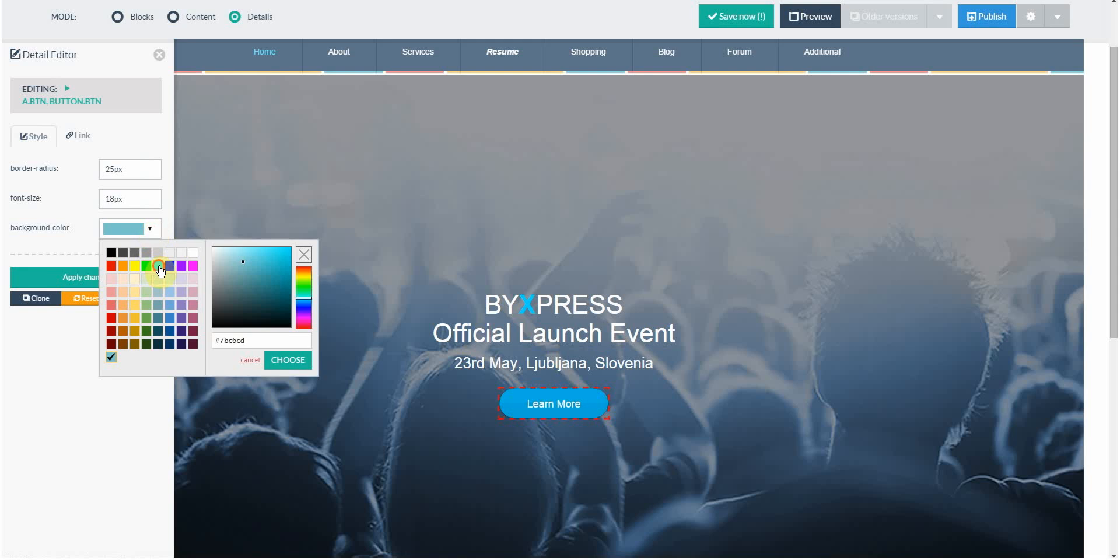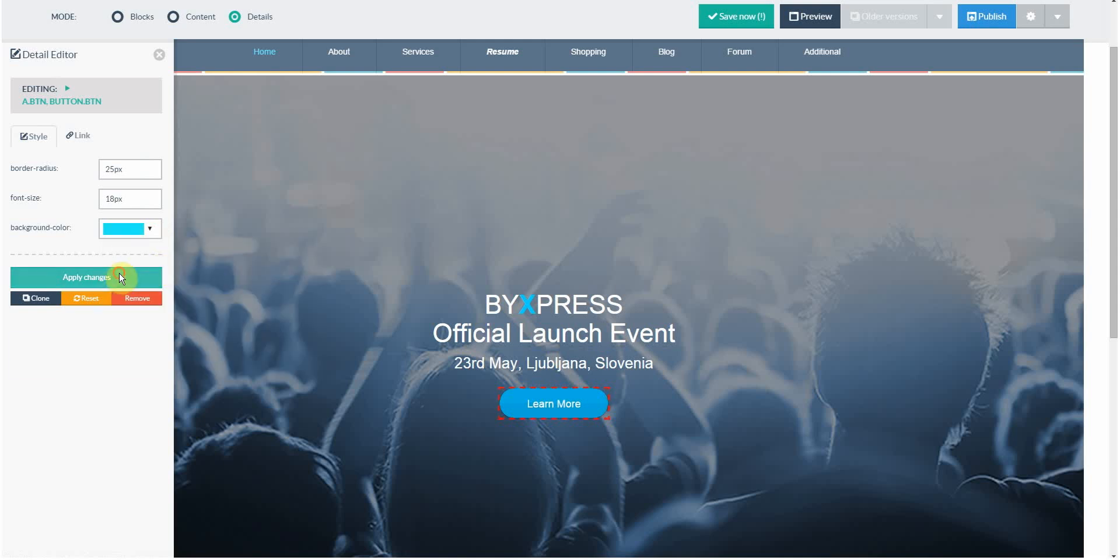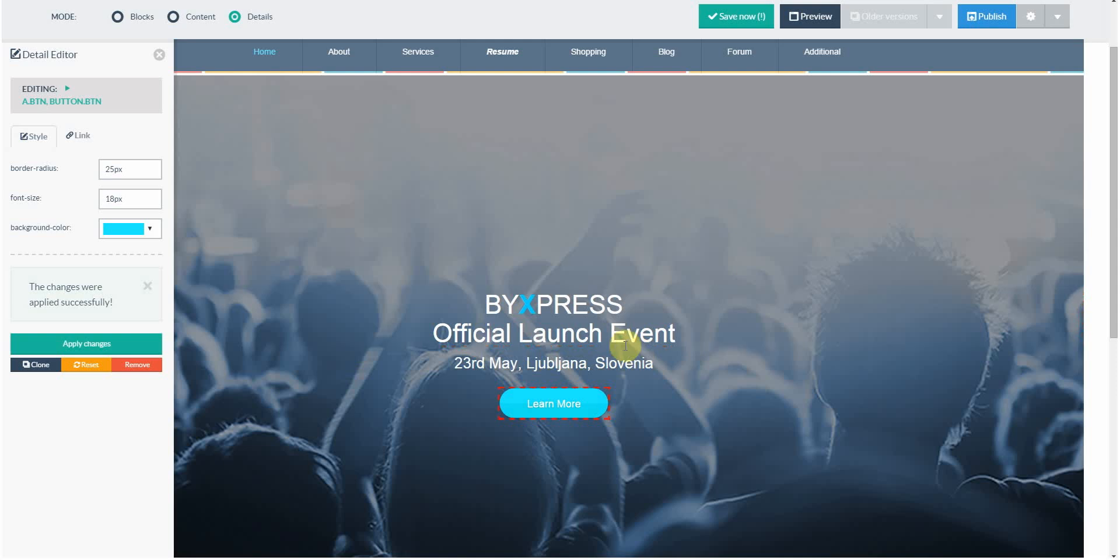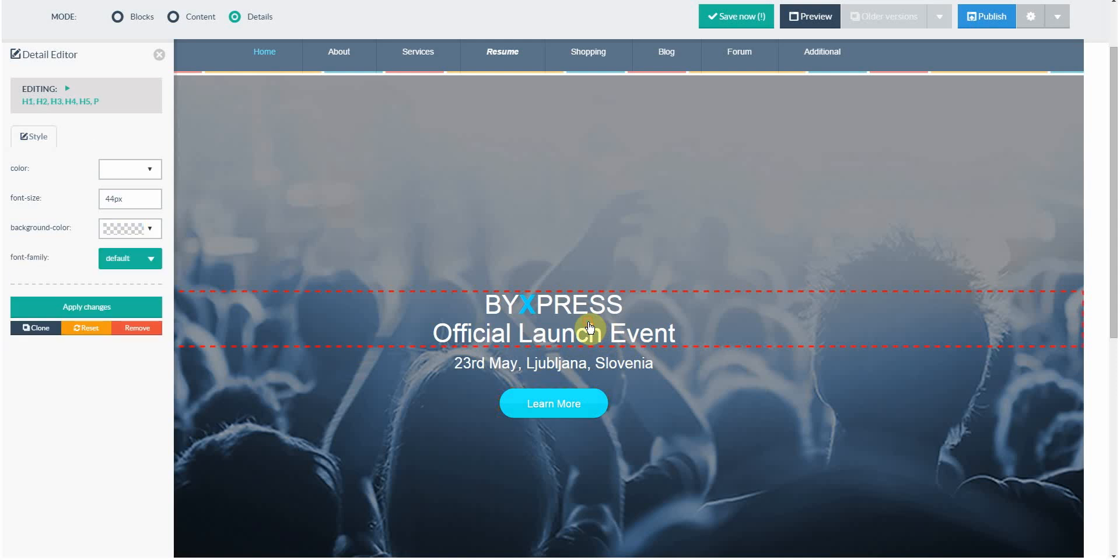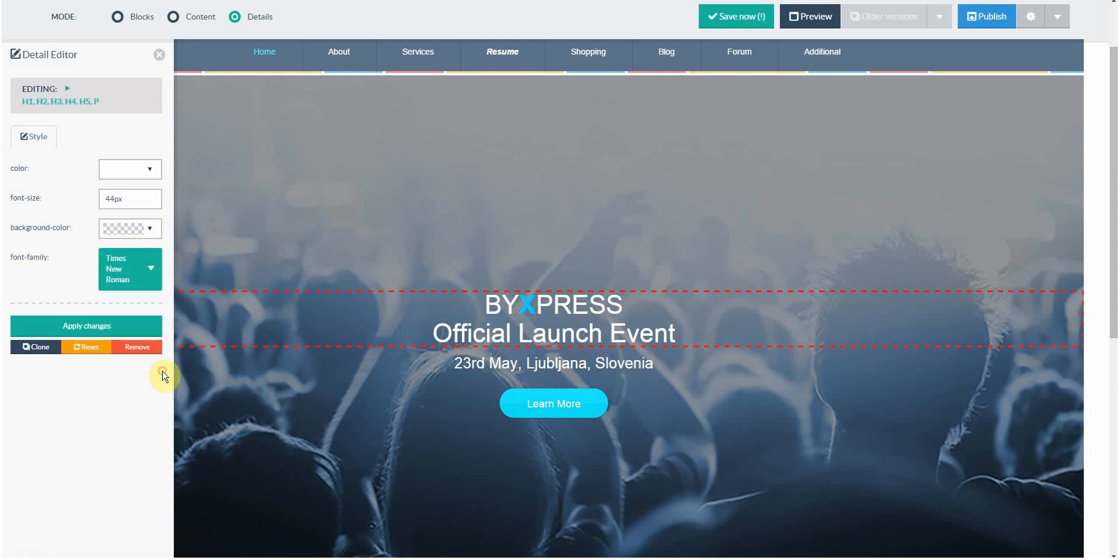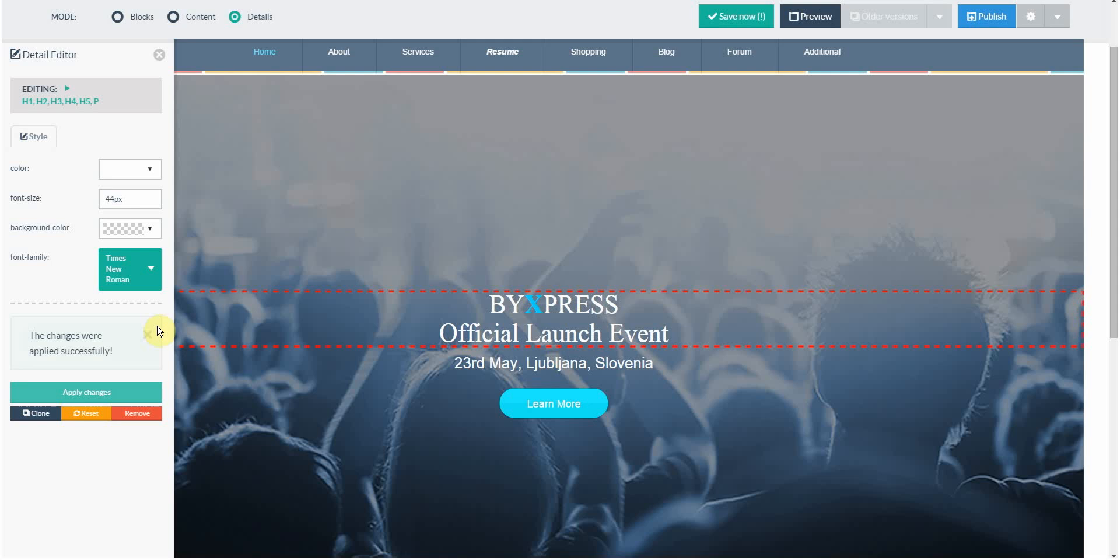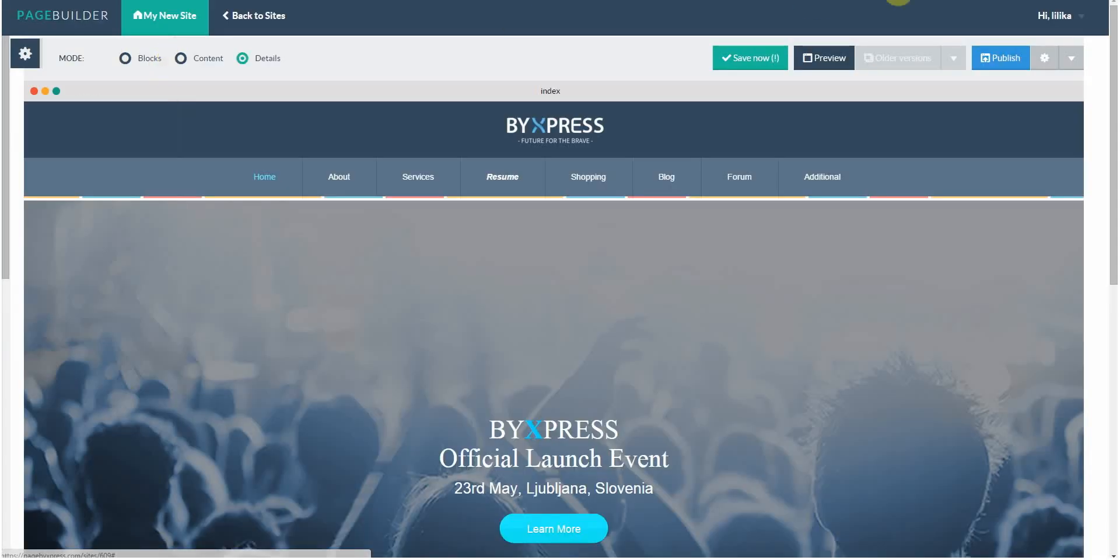I want this button to be in a lighter blue. I click apply changes, and there you go, success. Let's say I want to change the font for this. Simply click font family and choose any of the fonts below.